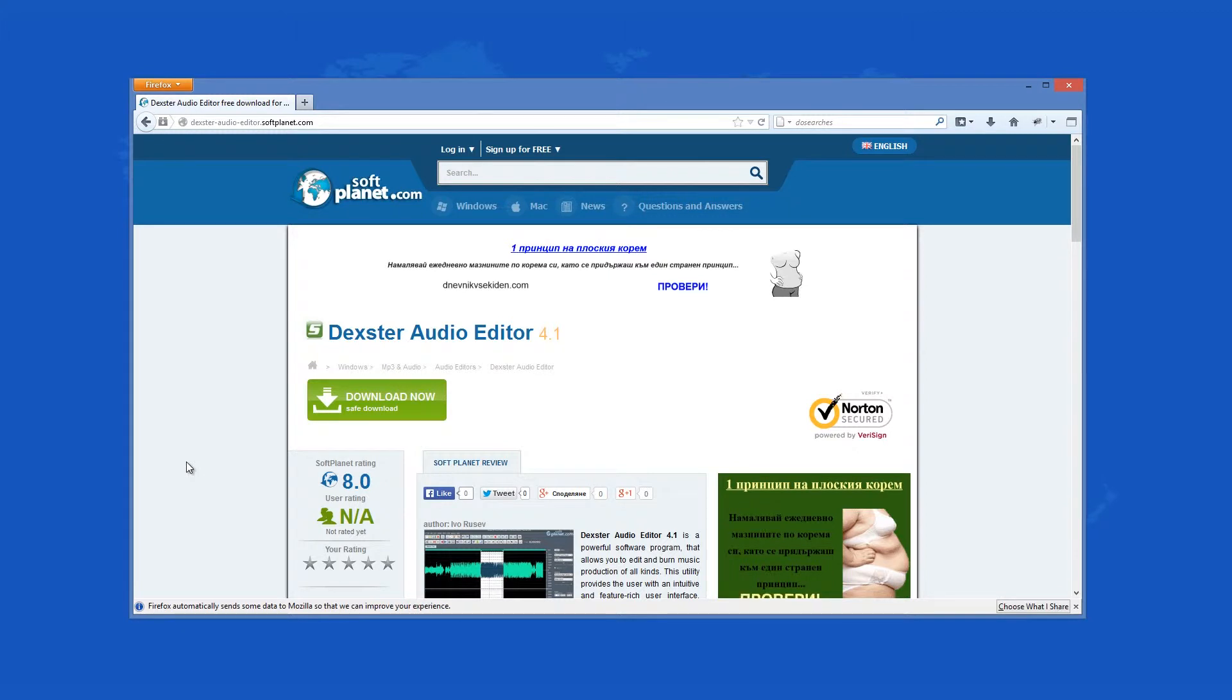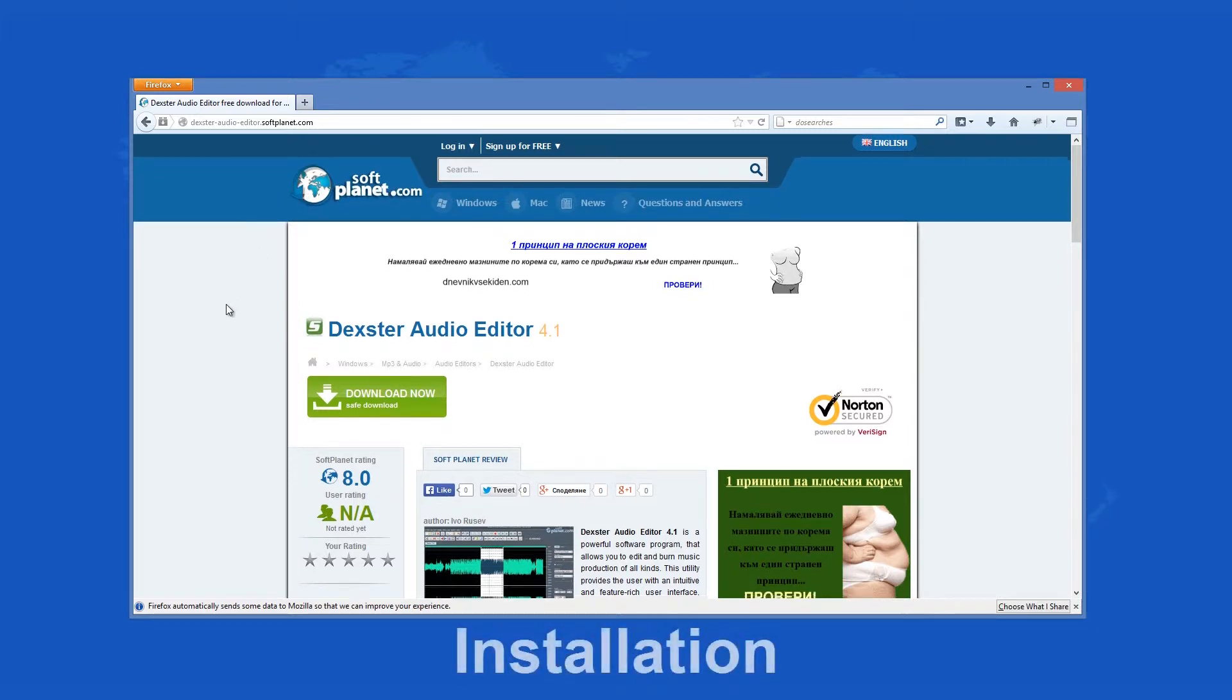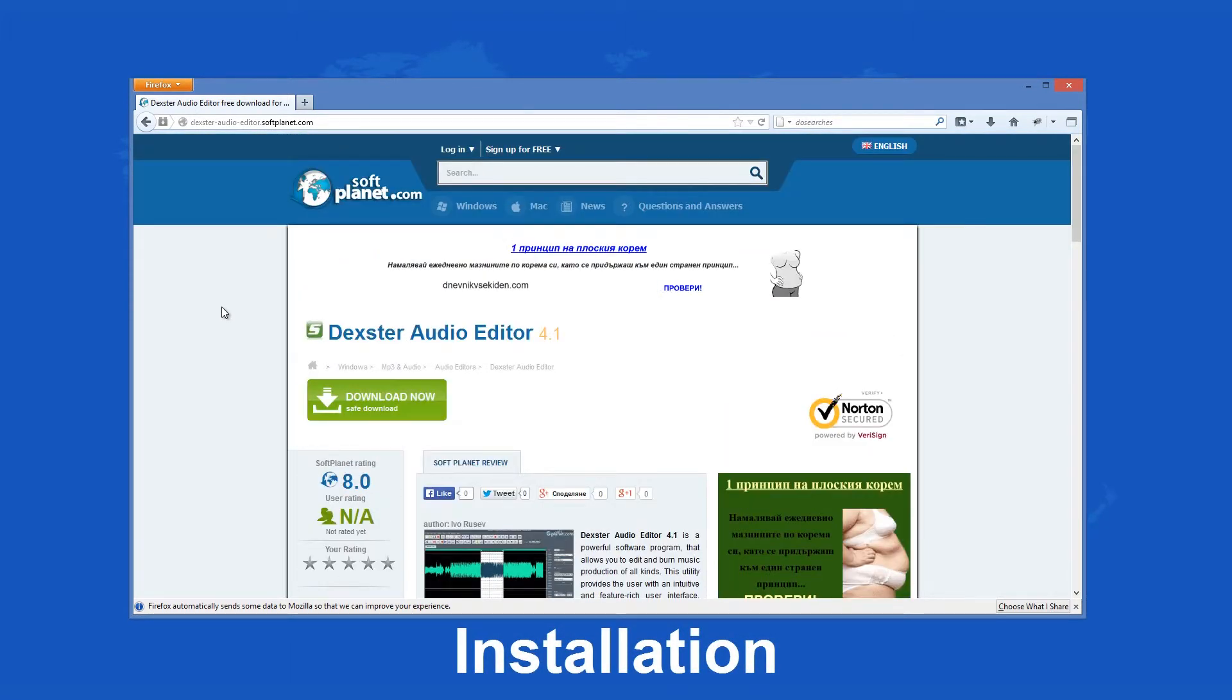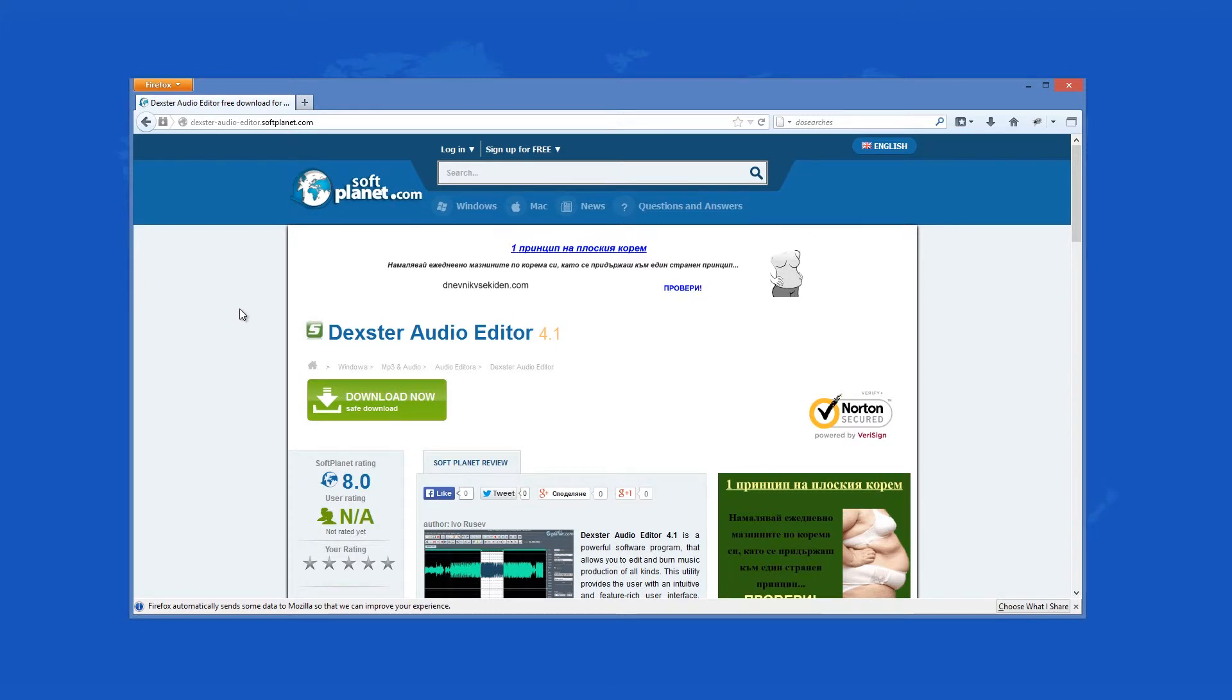This program can be downloaded completely for free from softplanet.com. The installation of Dexter Audio Editor is problem-free and goes smoothly.